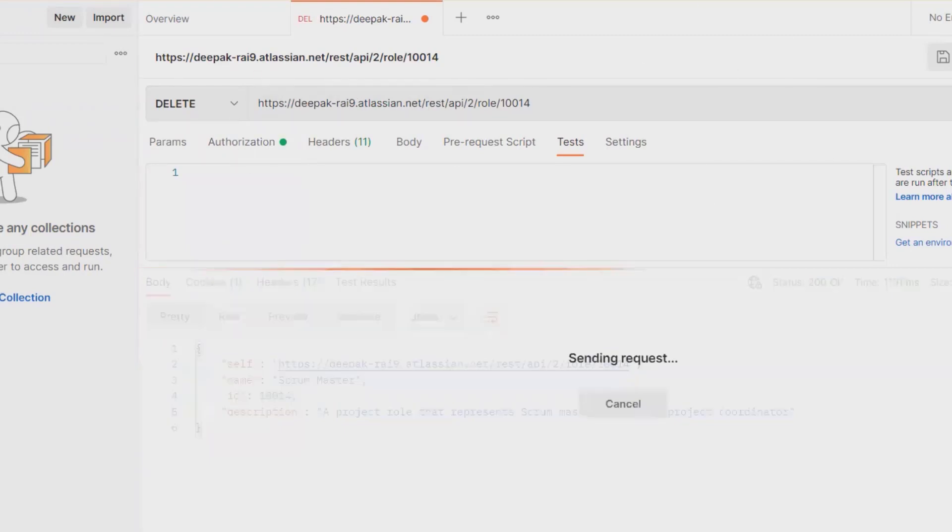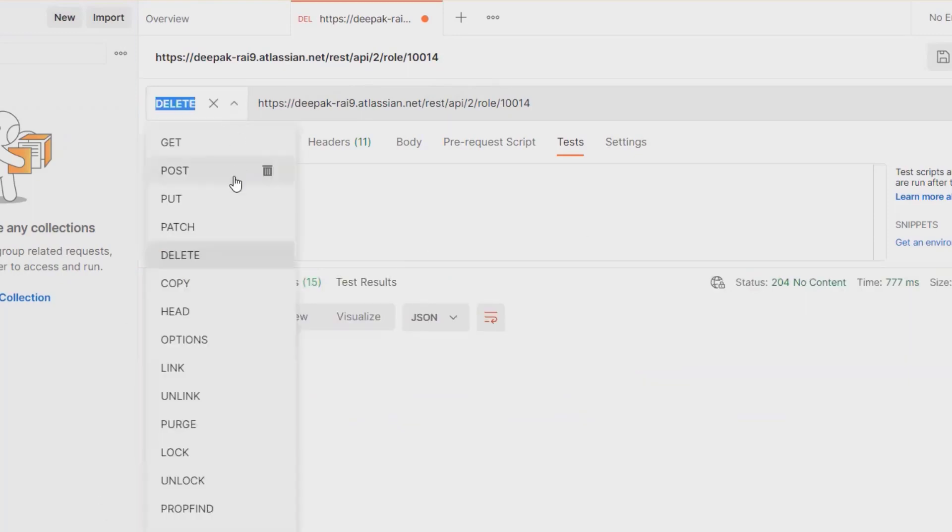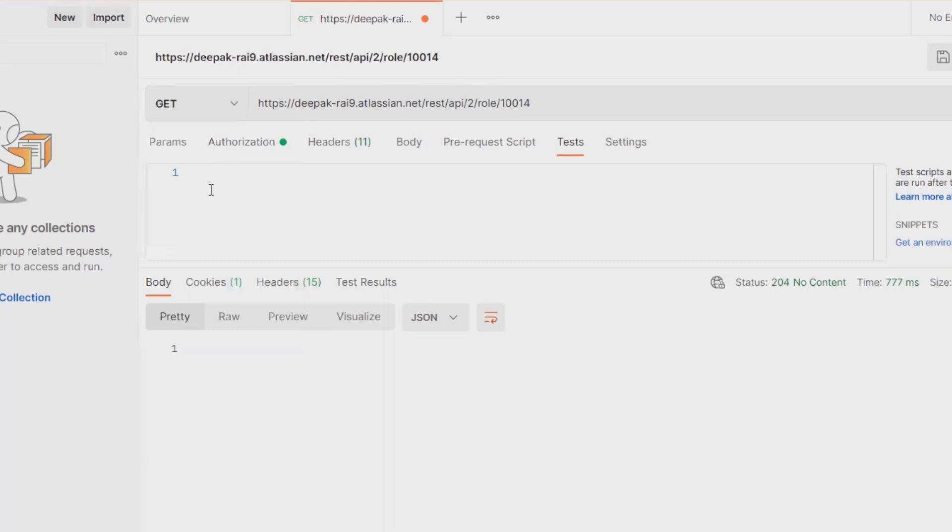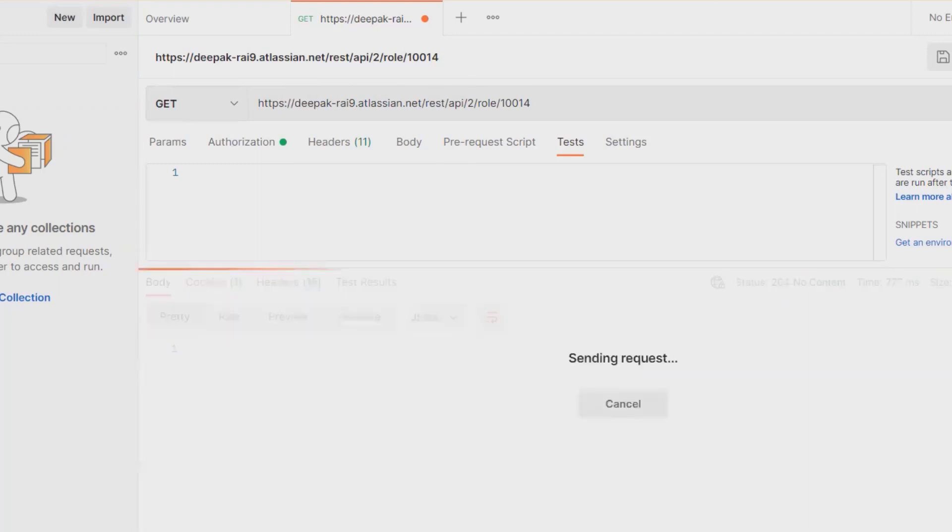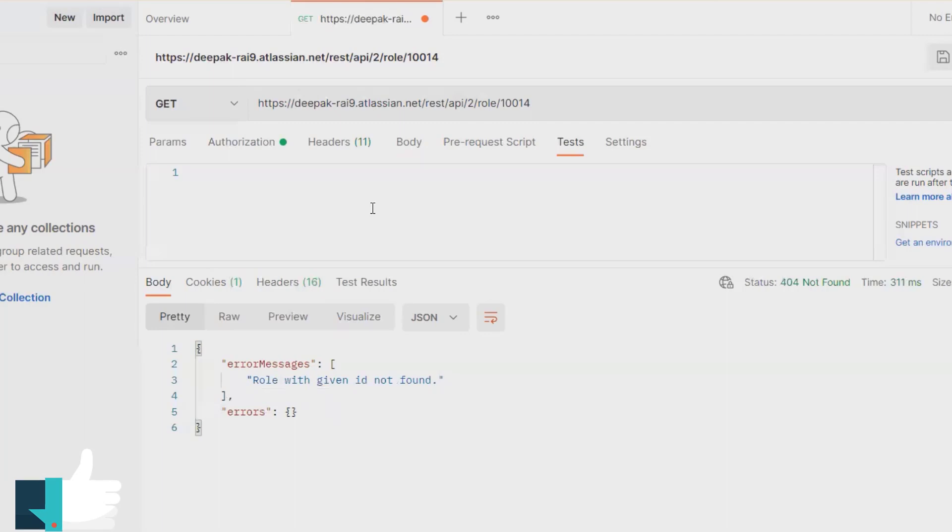Now if I want to search this role again, I need to select the GET method and click on send. You'll find out this role is not available anymore. So this is how we can delete the available role from any specific project through REST API in Jira.